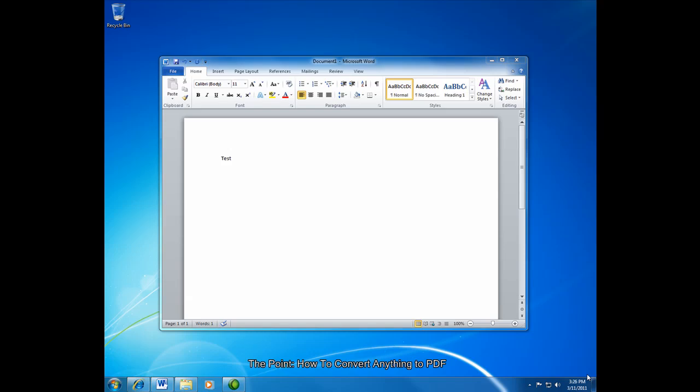Hello and welcome to The Point from Navaten. This week we'll look at how you can save a document as a PDF. We'll look at two methods.